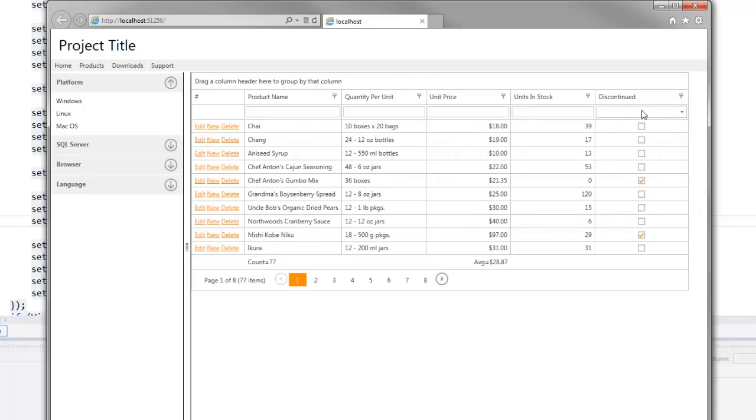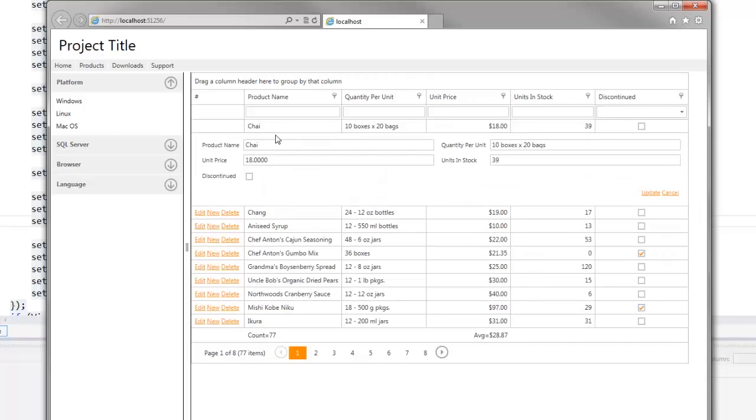The unit price column values are now displayed in the currency format. The grid renders the discontinued column values as checkboxes. So if I try to edit any record, I can just click the checkbox or edit the boolean values.